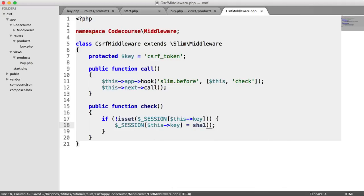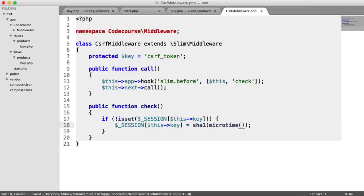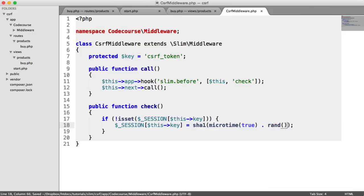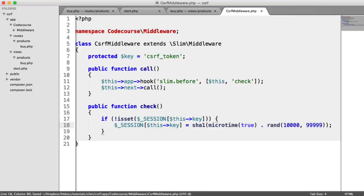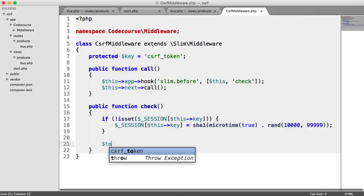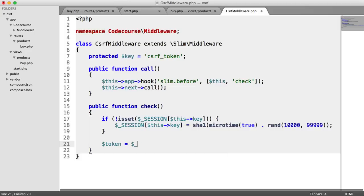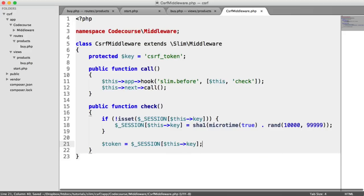So like I said, I'm going to be using the SHA1 function. I'm going to pass microtime into this. That's a Unix timestamp with microseconds. And I'm just going to append on to that random number between 10,000 and 99,999. So obviously, feel free to update this. In this case, it's just an example. What we want to do now is just grab that token. So let's grab that so we can locally easily use it within this method.